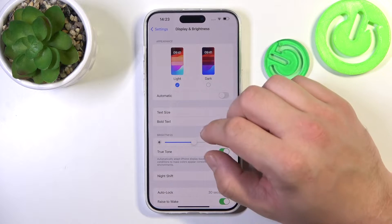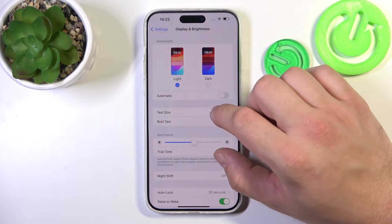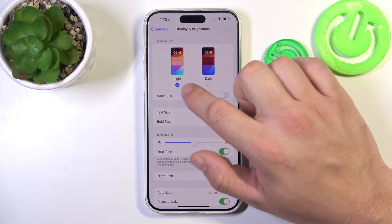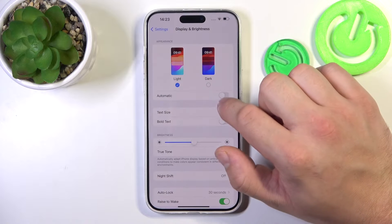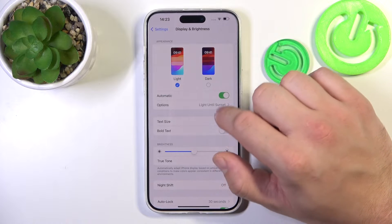Let's start at the top of the list, where you can change the display mode between Light and Dark and enable automatic switch.